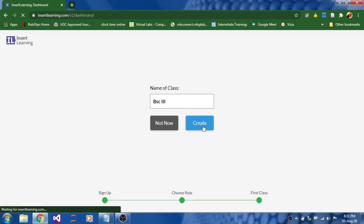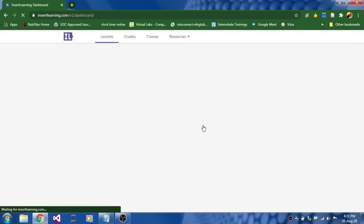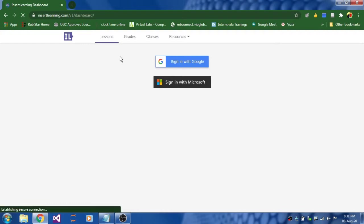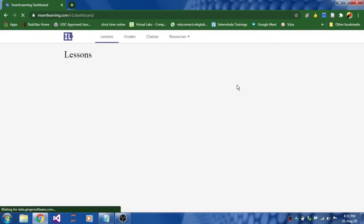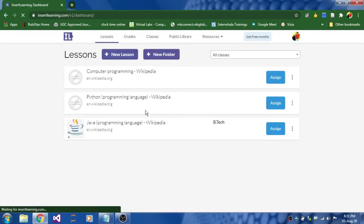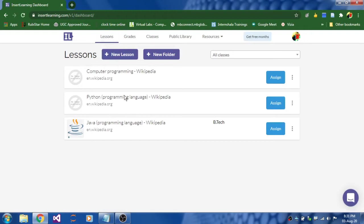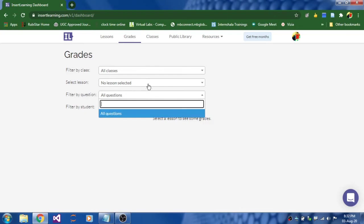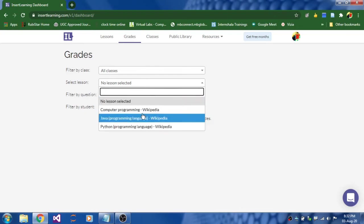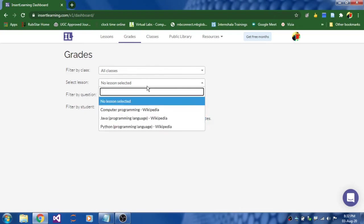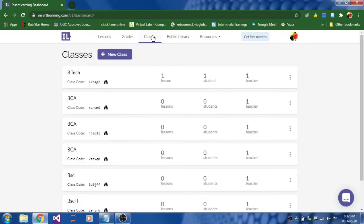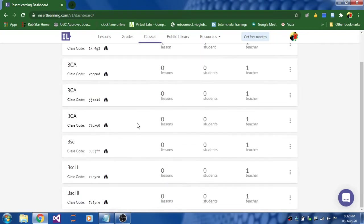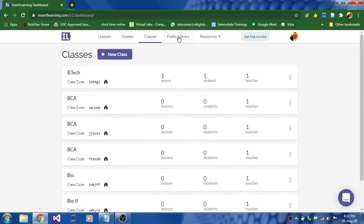Once you click create, you will land up with the home page of insertlearning.com where you can see different tabs like lessons. The lessons which you have created over here you can see. And grades, if you have done any markings or if you want to mark for any particular lesson, you can select and you can do markings and the number of classes you got.